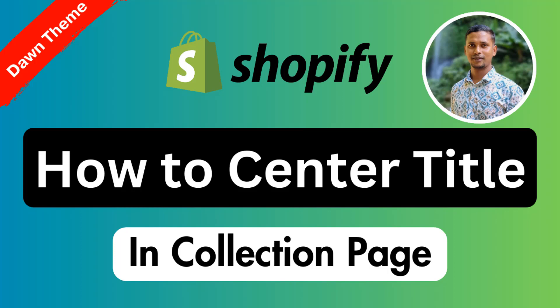...and you want to make your collection page more professional and more user-friendly, then this tutorial is for you. Here you can learn everything very quickly and easily that will help you to center your collection title in your Shopify online store without any coding skills. So let's get started.